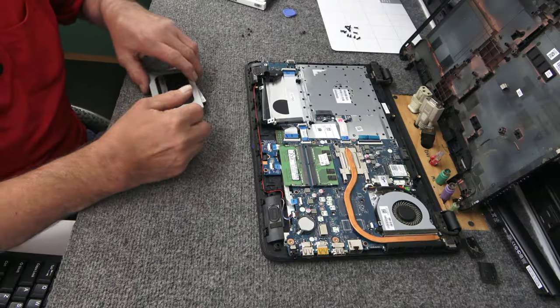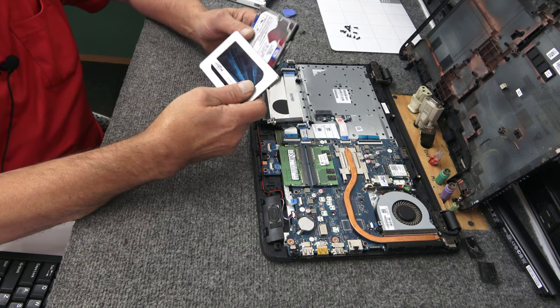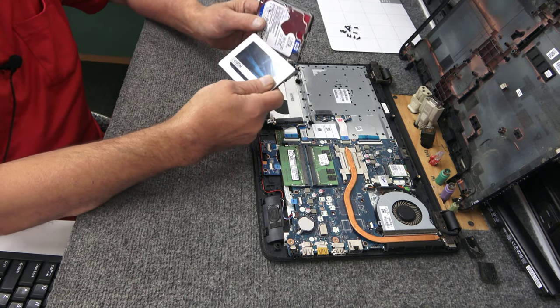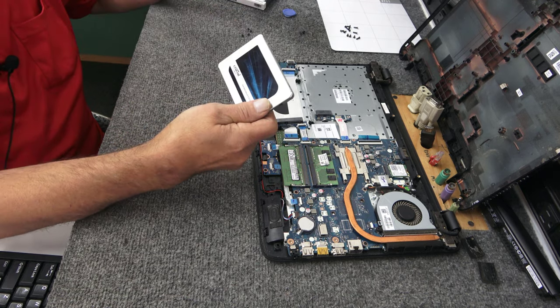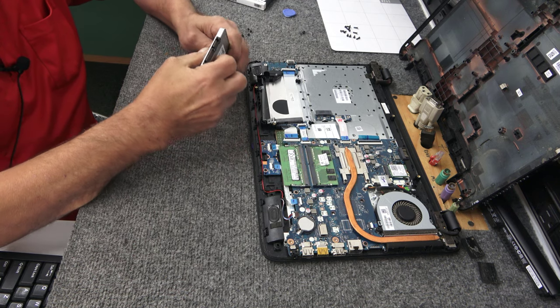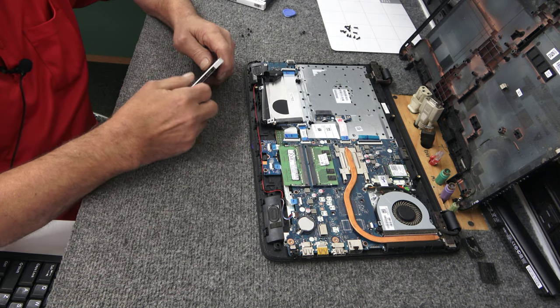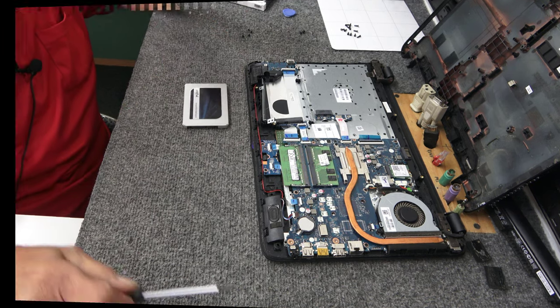All right guys. I'm back. It cloned. It took about eight, nine minutes for me to do the full clone of the new SSD. So I'm going to go ahead and install it and boot it up and see what happens. Basically I'm just going to put these brackets on this.